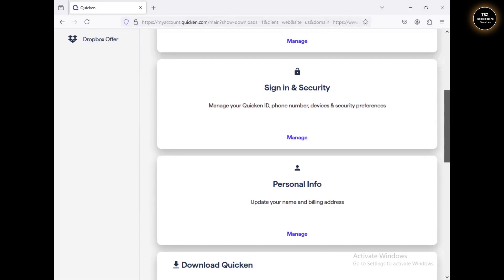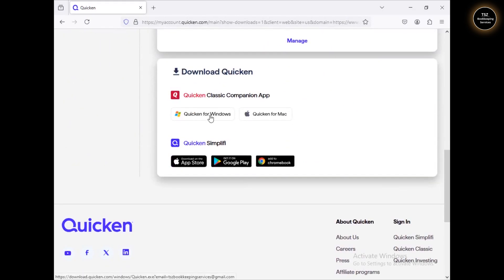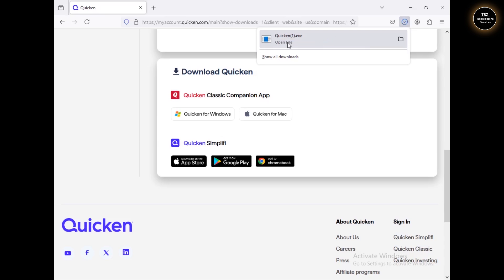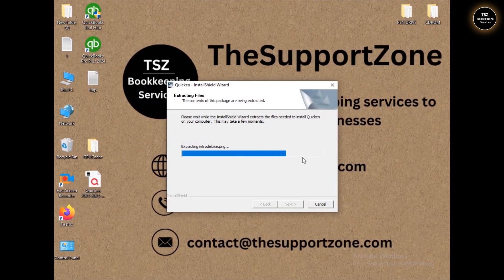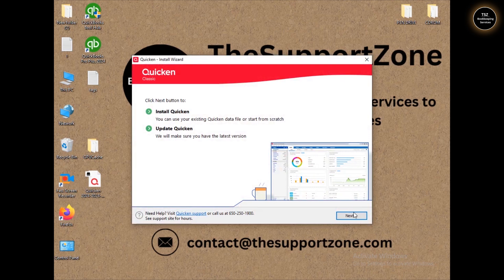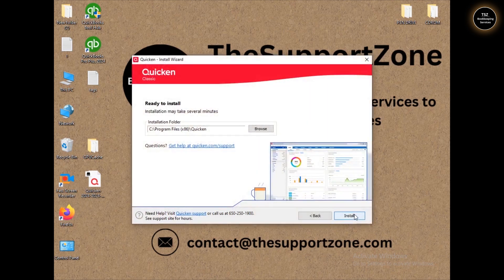I am now in my Quicken account. Scroll down and click on Quicken for Windows to start the download. Once Quicken is downloaded, go ahead and install it. Click Yes to allow the installer to run. One suggestion: once you uninstall Quicken, restart your computer before reinstalling. Then click Install and the installation will begin.